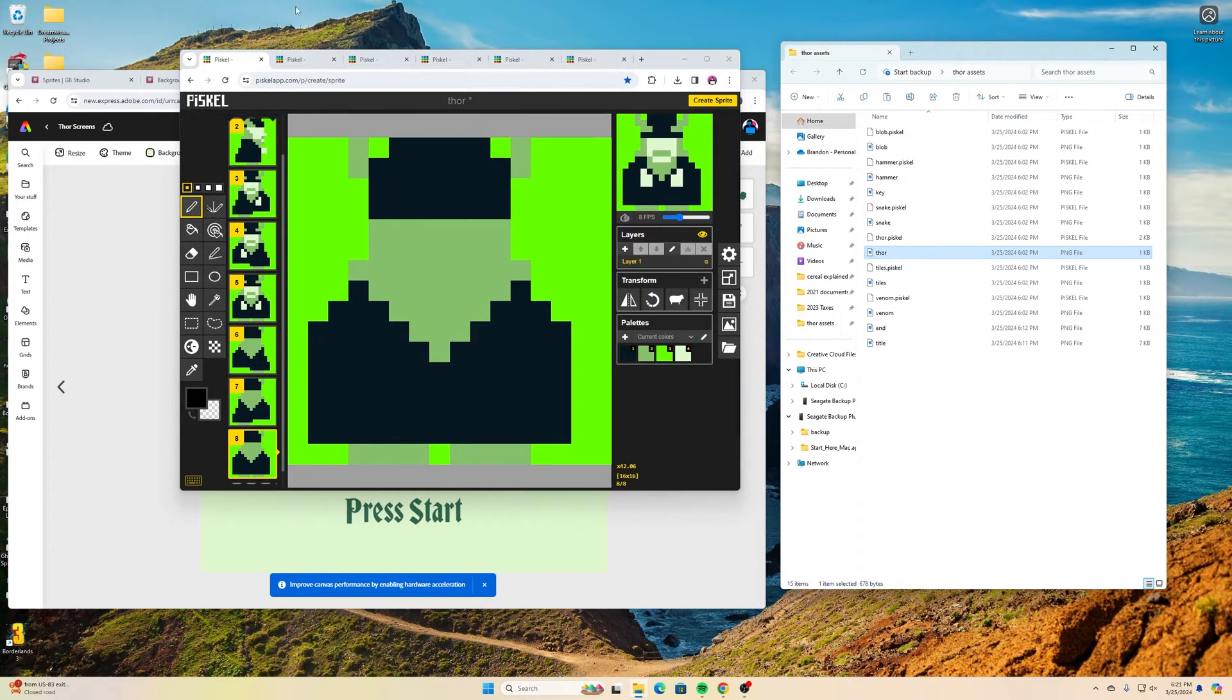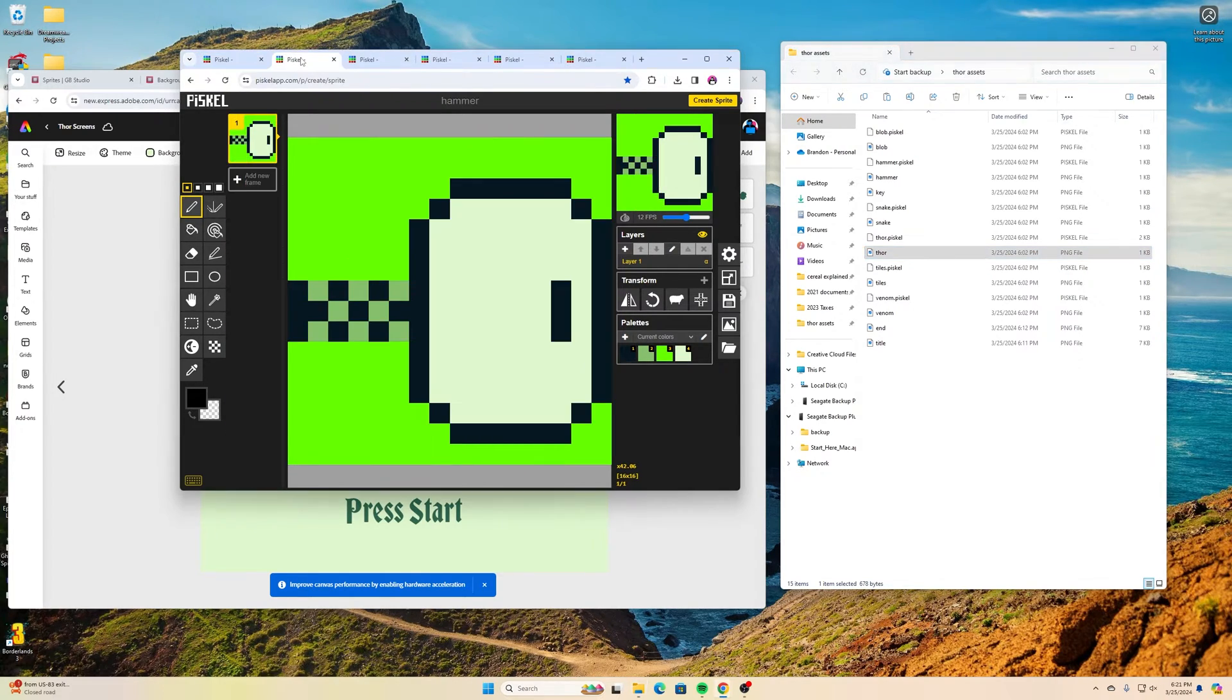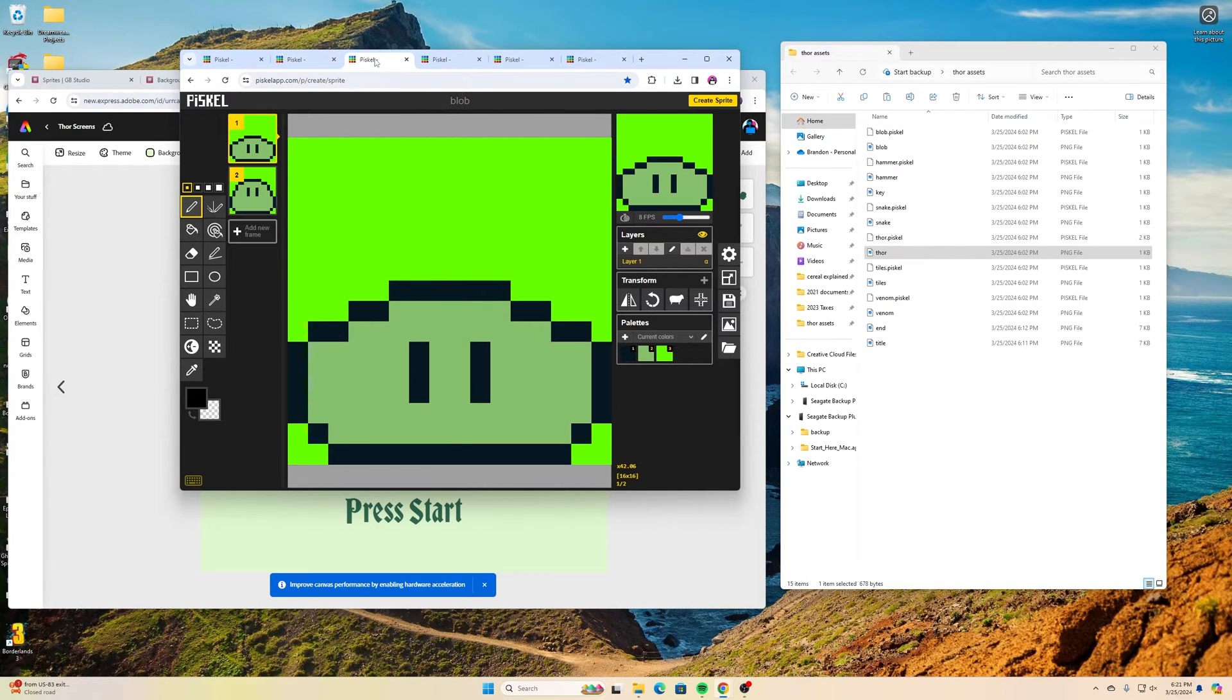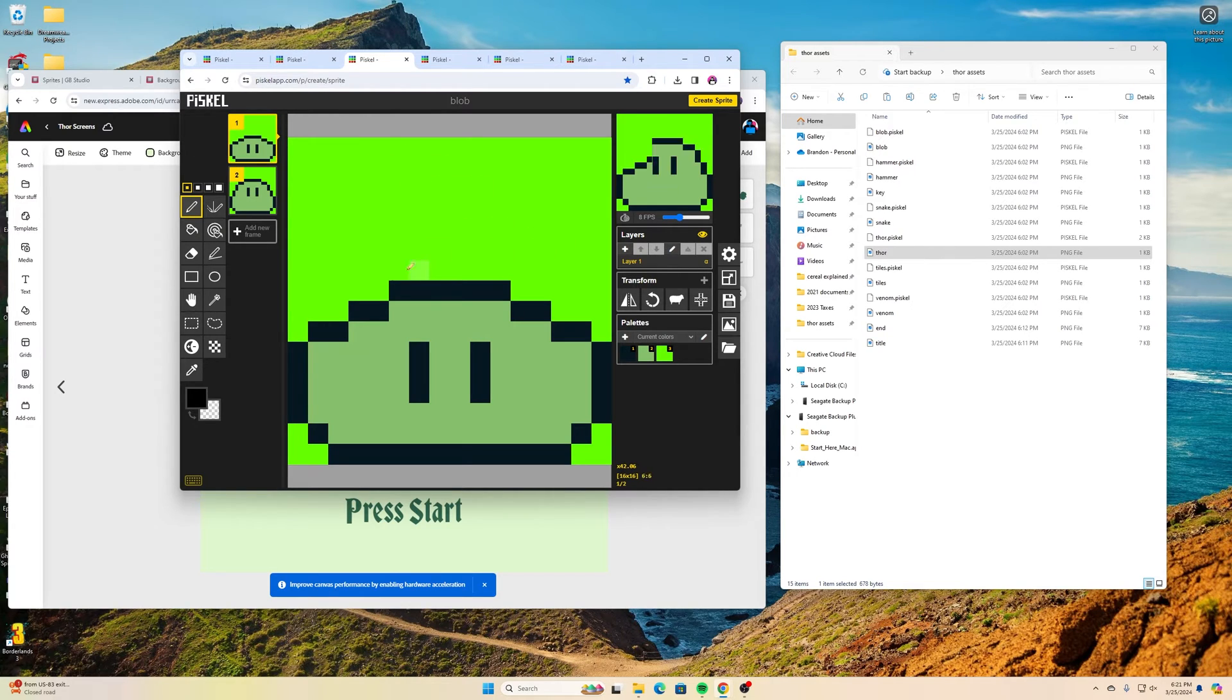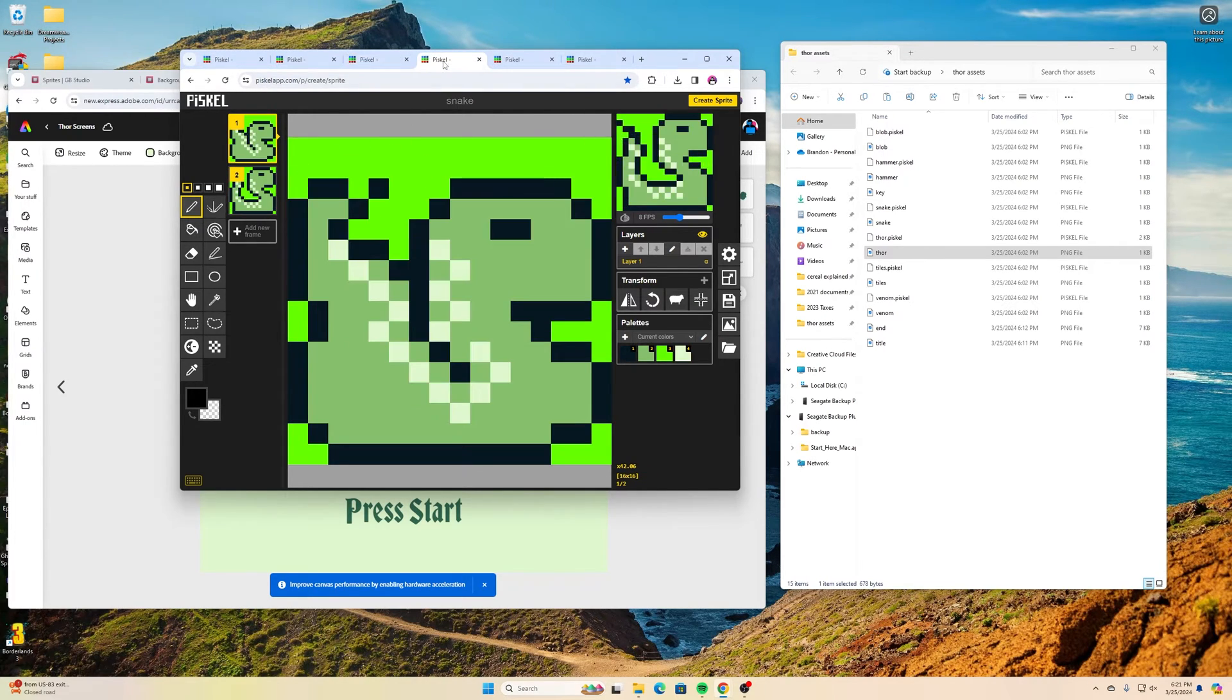So I did make an animation for Thor, so you'll probably want to do something similar when you do this. I made a hammer for Thor, thought that would be kind of important for Thor to throw. I have this blob type enemy that's going to move around and is kind of like a creature made of slime and a real simple animation for that.